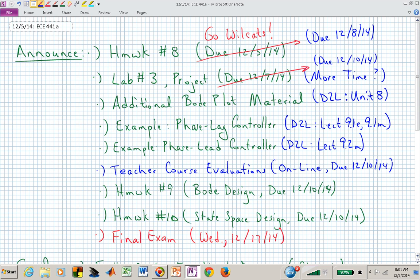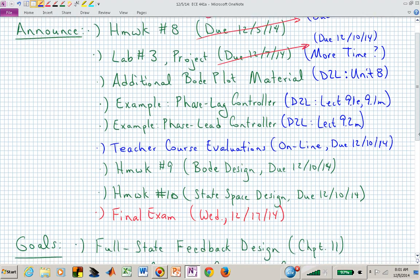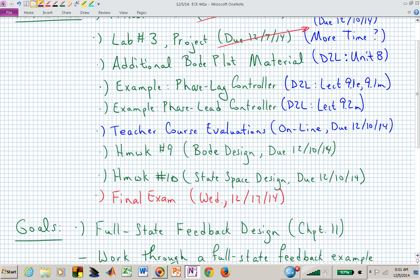Lab number three — I haven't looked at the sign-up sheets, it's probably completely packed for today because it was supposed to be due Sunday. If you need to reschedule, that's fine. I'll talk to the stockroom people if you need to reshuffle your schedule, but the write-up for lab number three is not going to be due until Wednesday. And that's the same with the project. Additional examples on stepping through the designs for a phase lag and a phase lead controller are in unit nine.